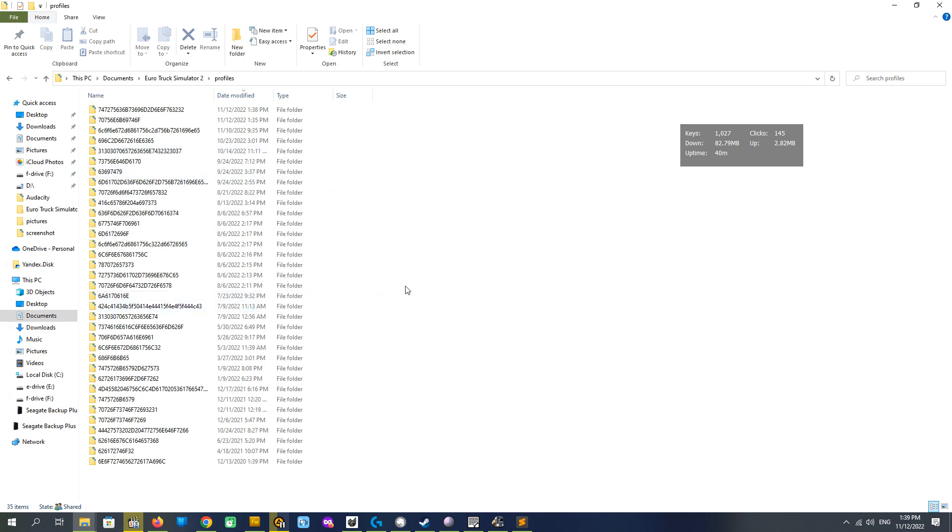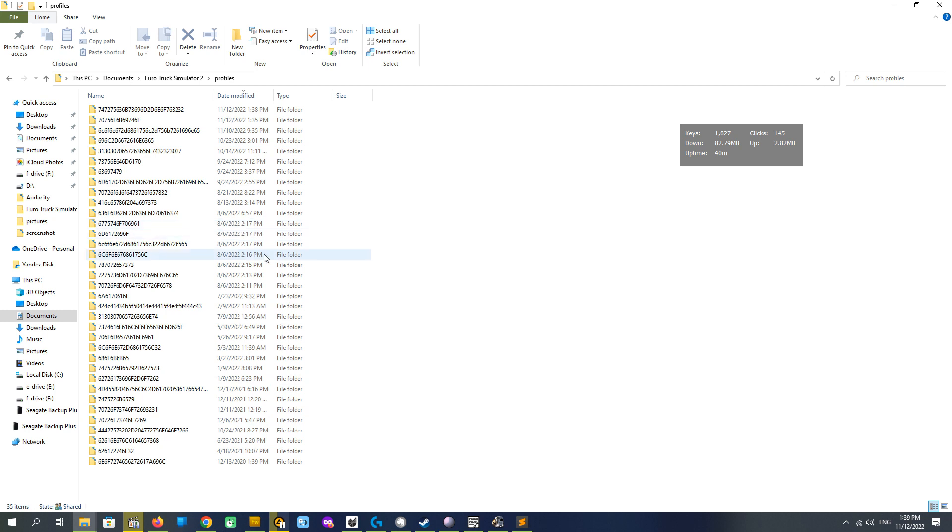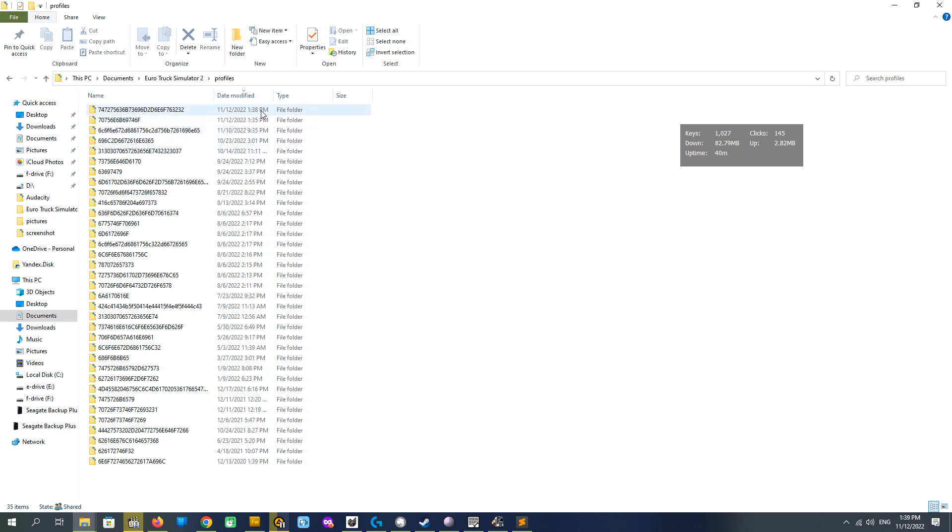You see here numerous profiles in my documents, Euro Truck Simulator 2 profiles folder. And how to find the one that we just saved and we are going to modify, by timestamp. We just saved this so its timestamp is almost the same as our current time.